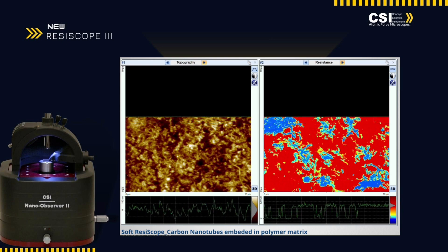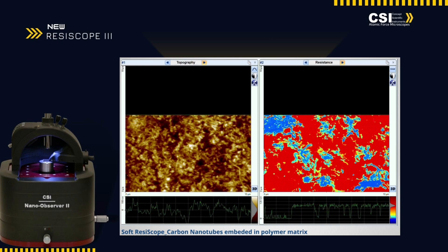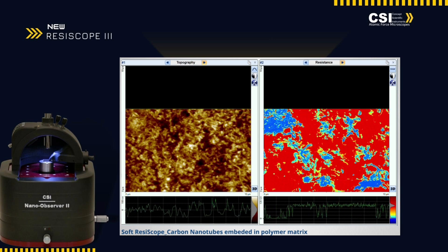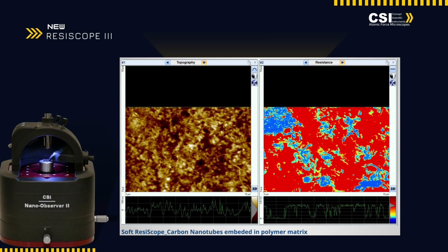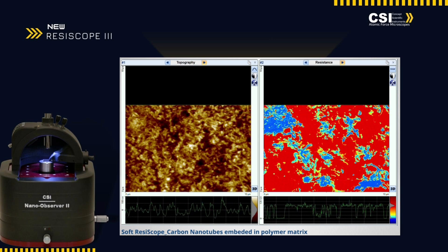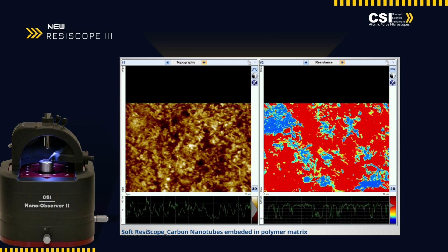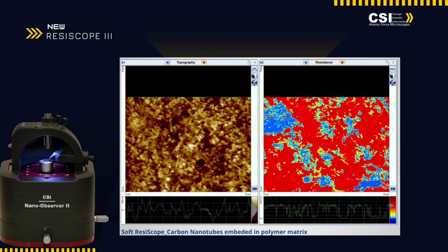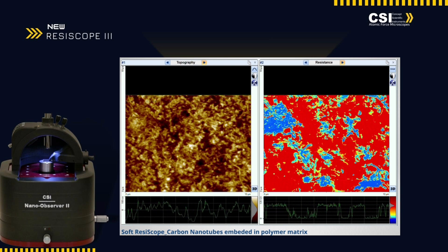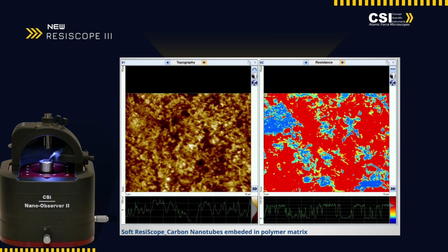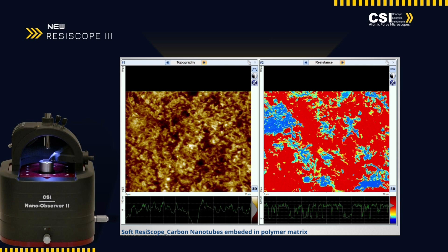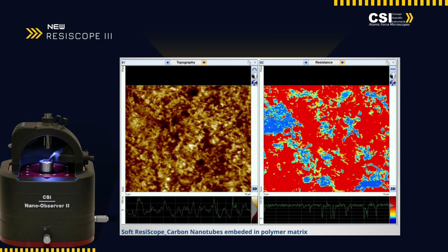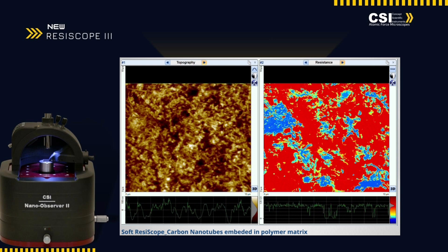This composite material, critical for enhancing both mechanical and electrical properties, is showcased through precise scans that reveal the uniform distribution and integration of nanotubes, demonstrating their pivotal role in boosting conductivity and structural resilience.